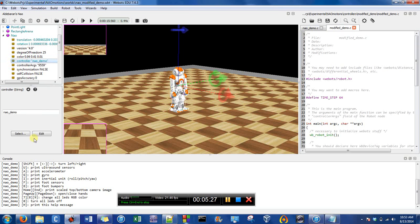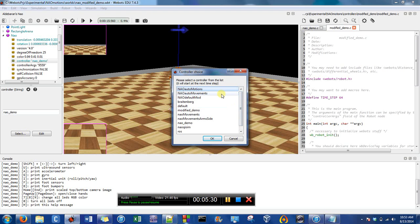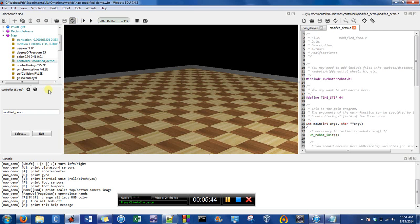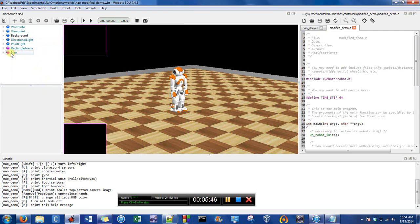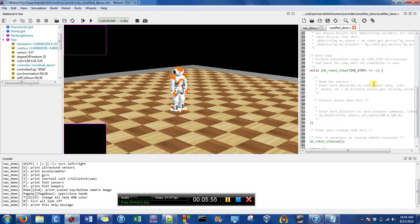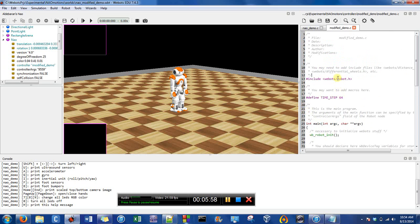I'm going to select the Modified Demo as the controller, then save the world. So when we revert the world, instead of being the Now Demo dot C, it's going to be the Modified Demo — which has a default format but doesn't actually do anything yet.